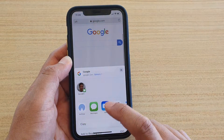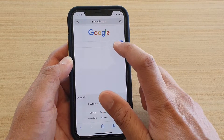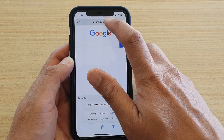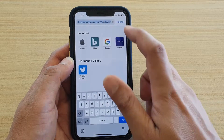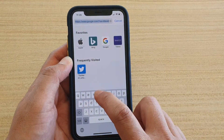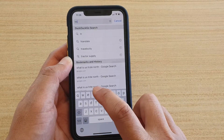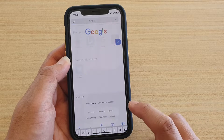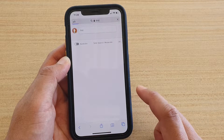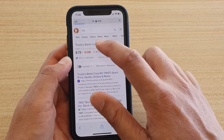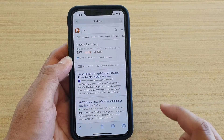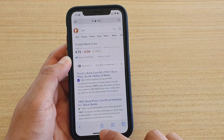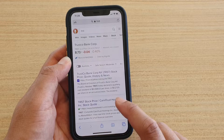Then you can launch the Safari web browser. At the top, when you try to search, it will use the search engine that you have selected. And that's it.